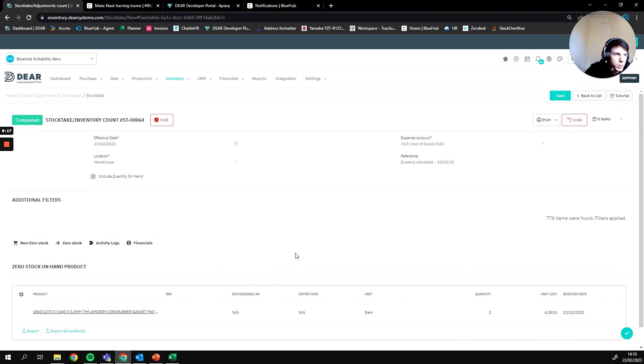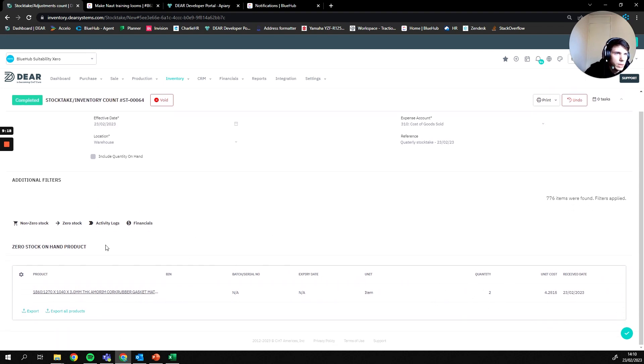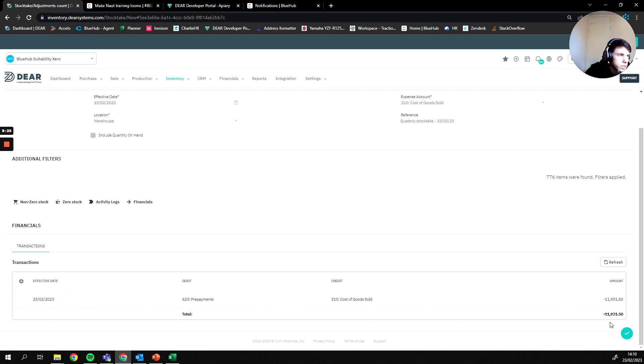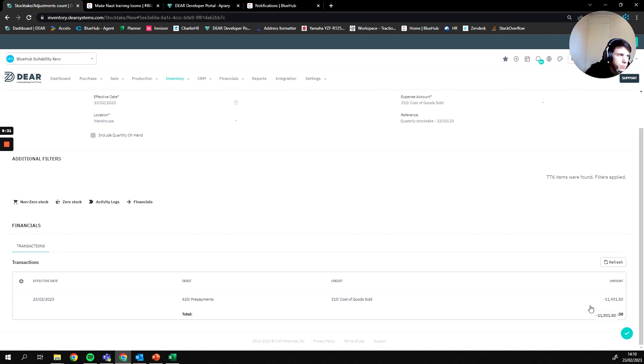If you're happy with that, you can then go to your financials where you'll then see the journal which is posted for your value of your account. As you can see, this one is minus eleven thousand nine hundred and thirty-one, and that's because there was obviously eleven thousand pounds worth of stock in this account and I've then reduced it down to whatever it is now.